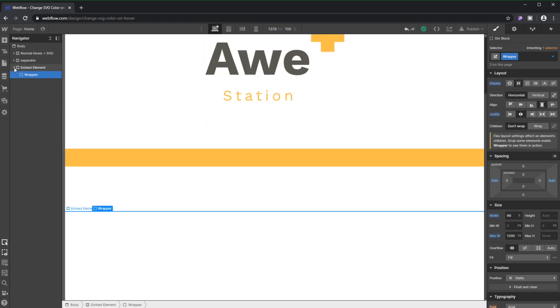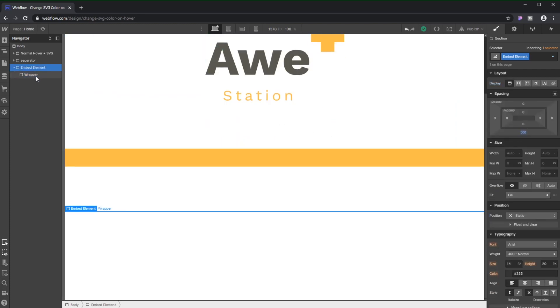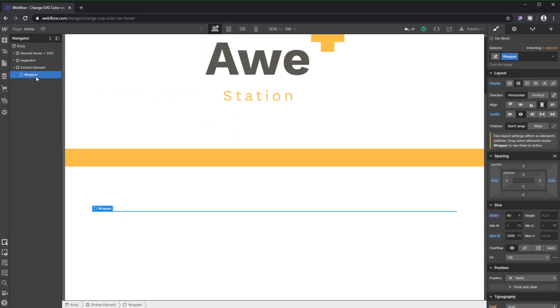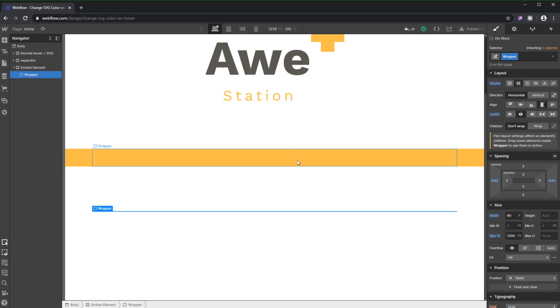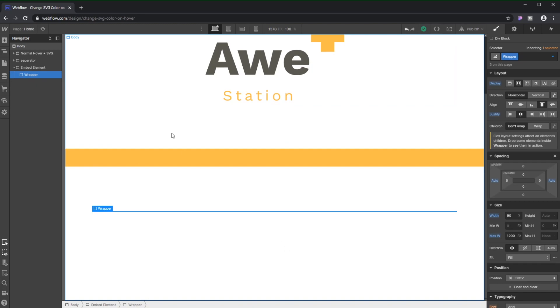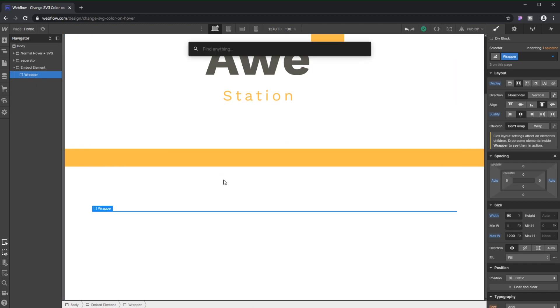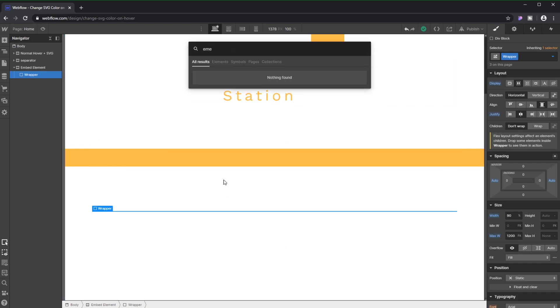So what you actually need to use is an embed element, which right now is only available for those who pay for a Webflow Pro account. It's not available on free. But for those of us that can, what we're gonna do right now is add an embed element.